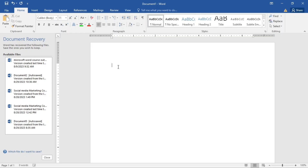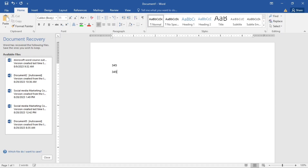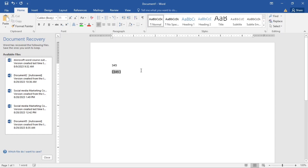Let's see how we can convert numbers to words. I have the number 345 here. First highlight it, then press Control+Fn+F9 (or just Control+F9 on some systems) to insert a field code.